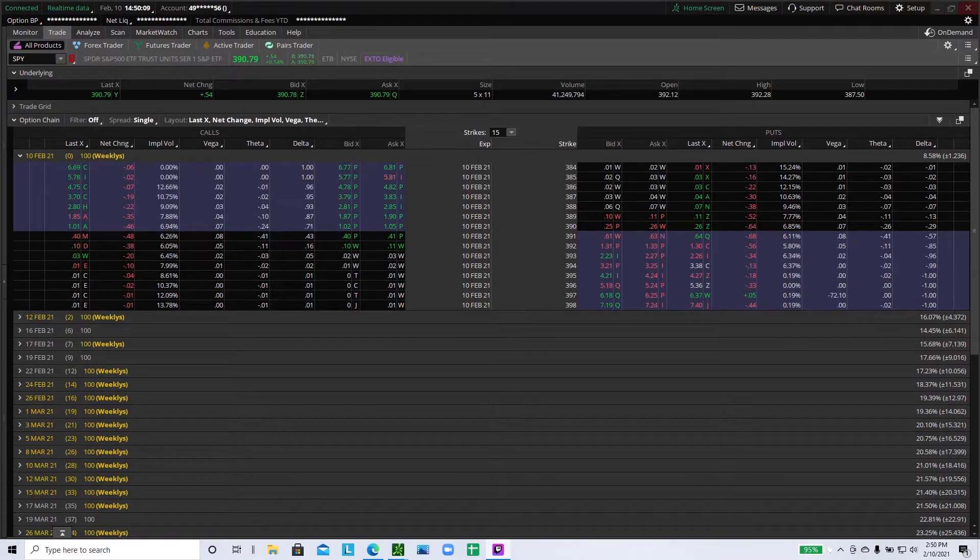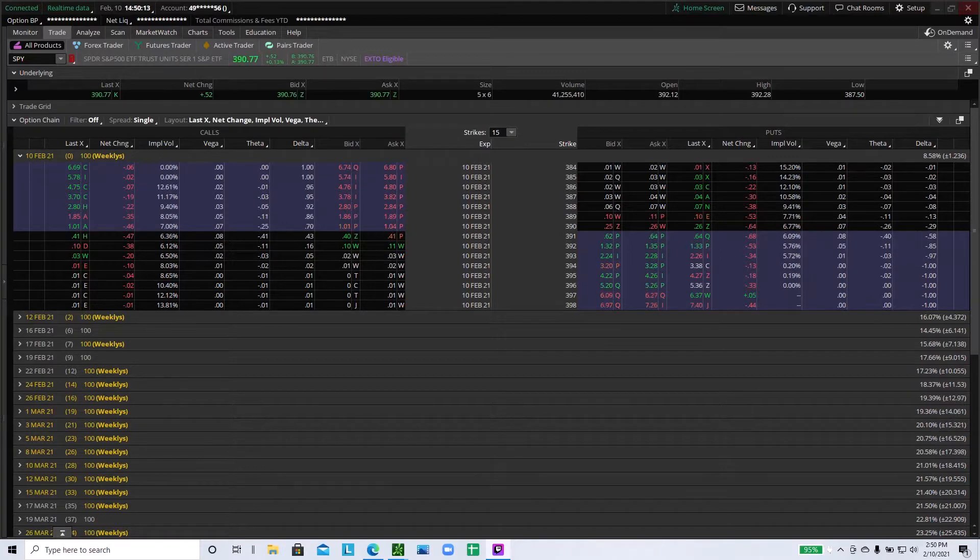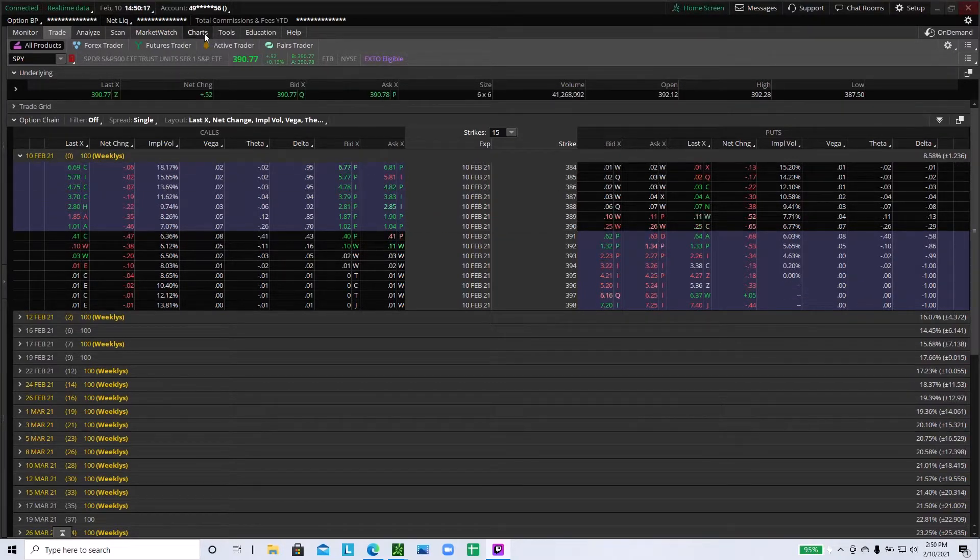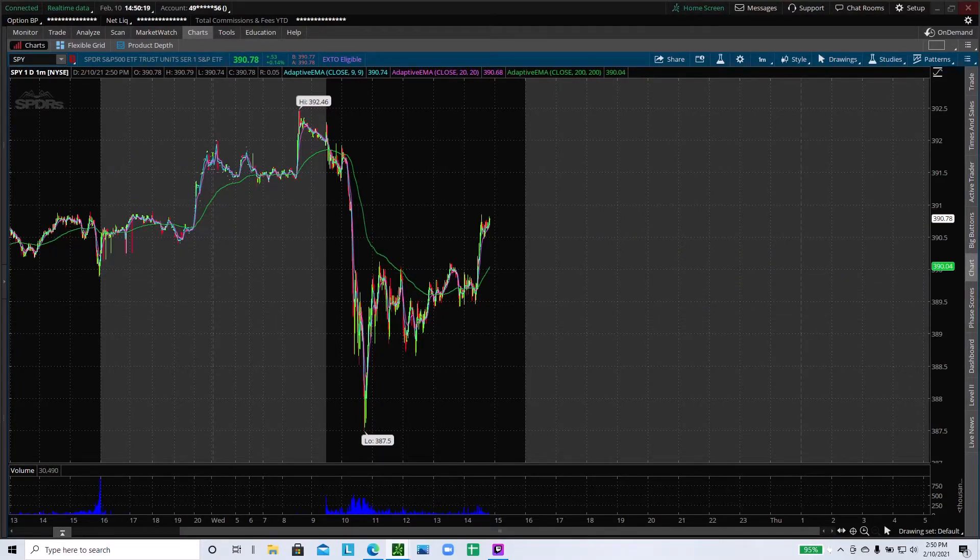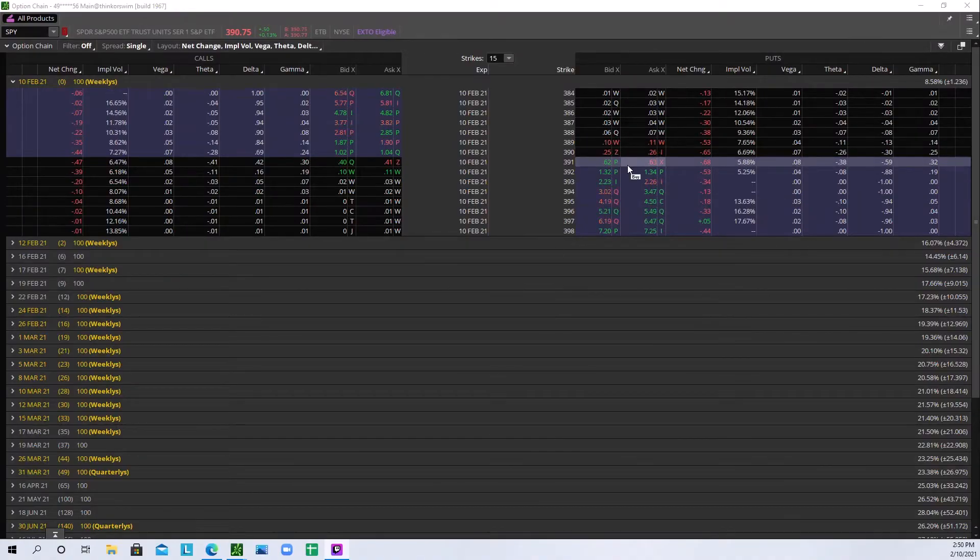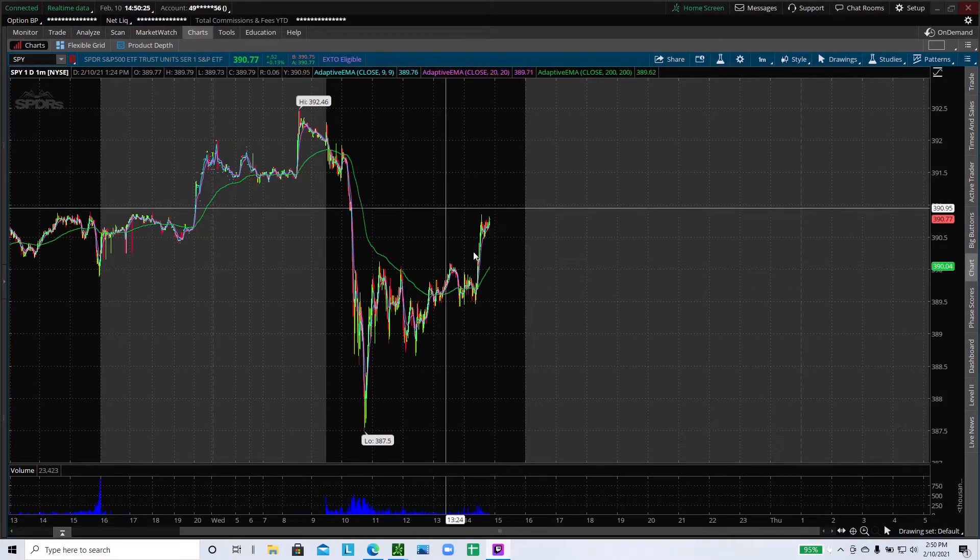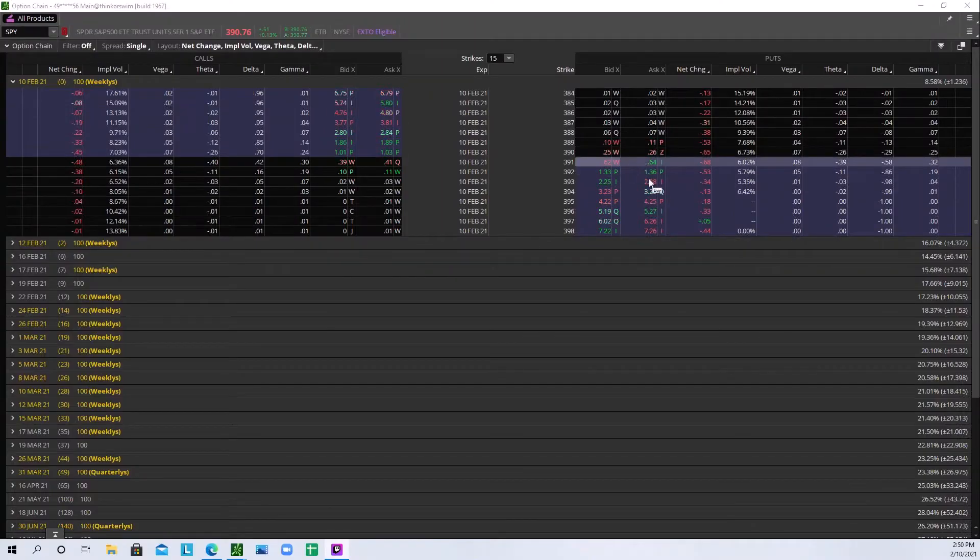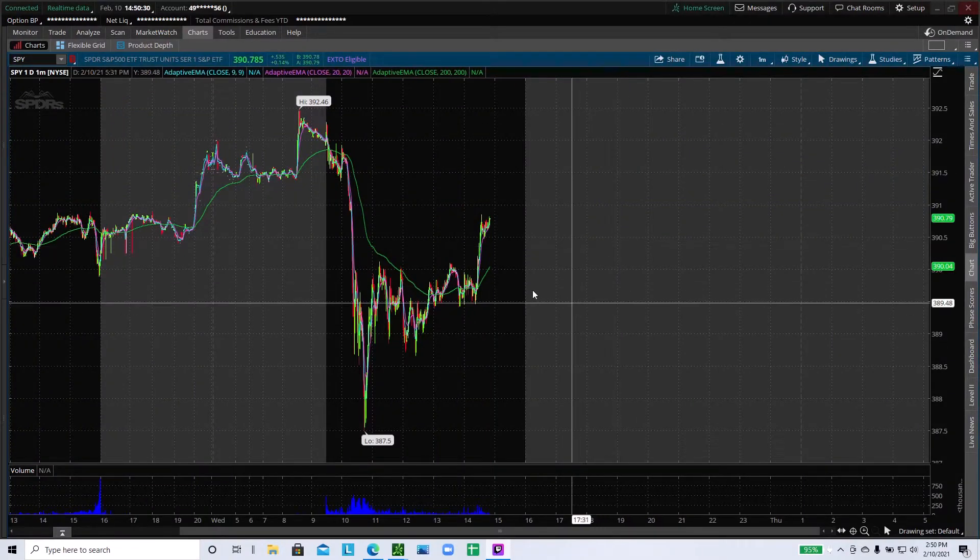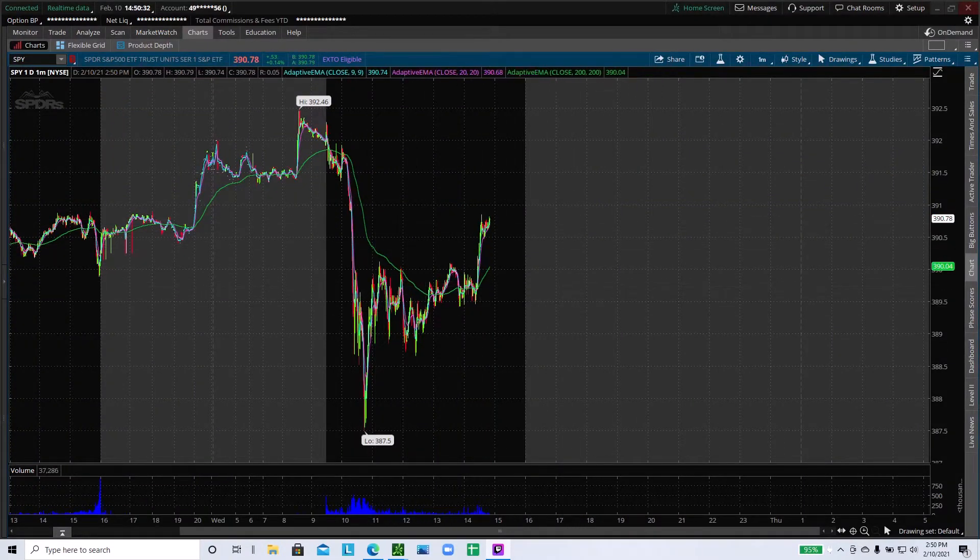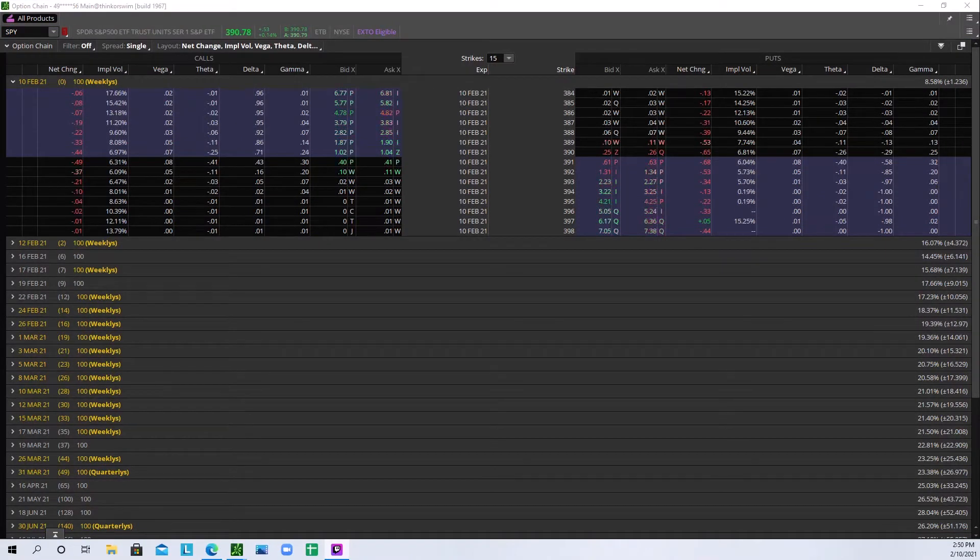All right, so first one we're going to be going over is delta. Right now I'm on SPY options. Here's my chart, I'll switch you to monitor two. Here's the options chain. I have three monitors: one recording, one chart, and one option chain. So I'm going to be doing this with SPY options because lots of people do SPY options and this is just some knowledge.